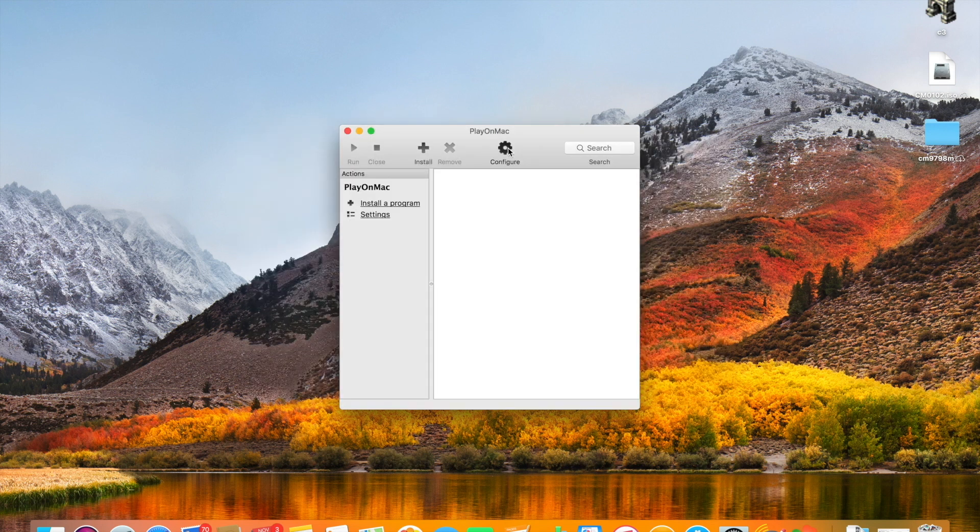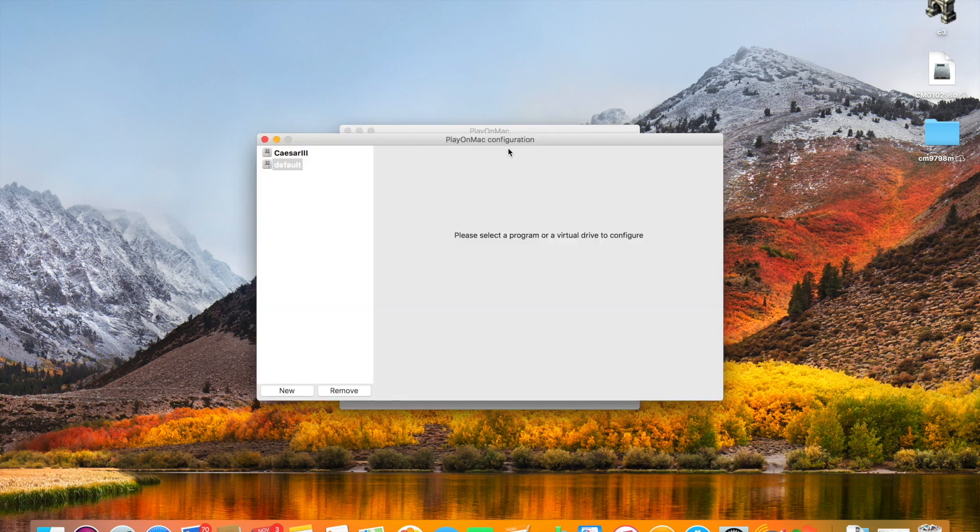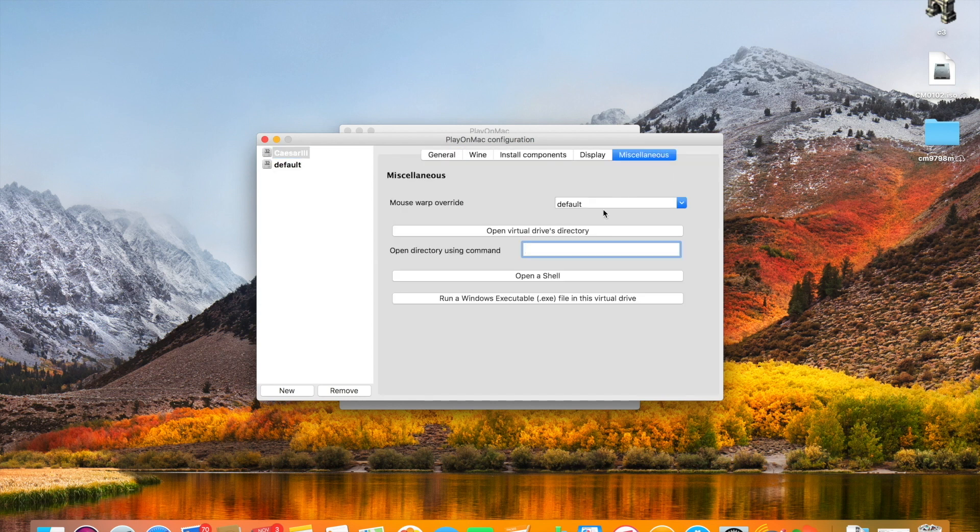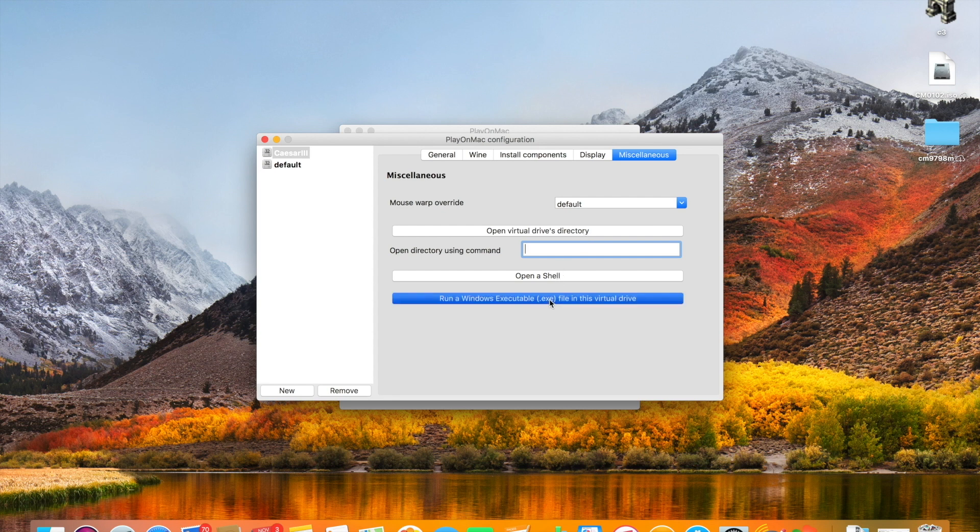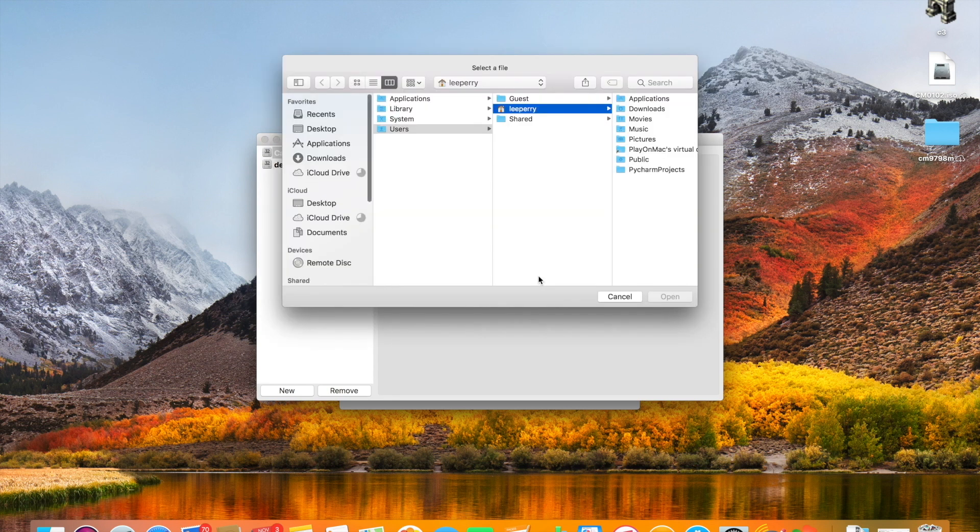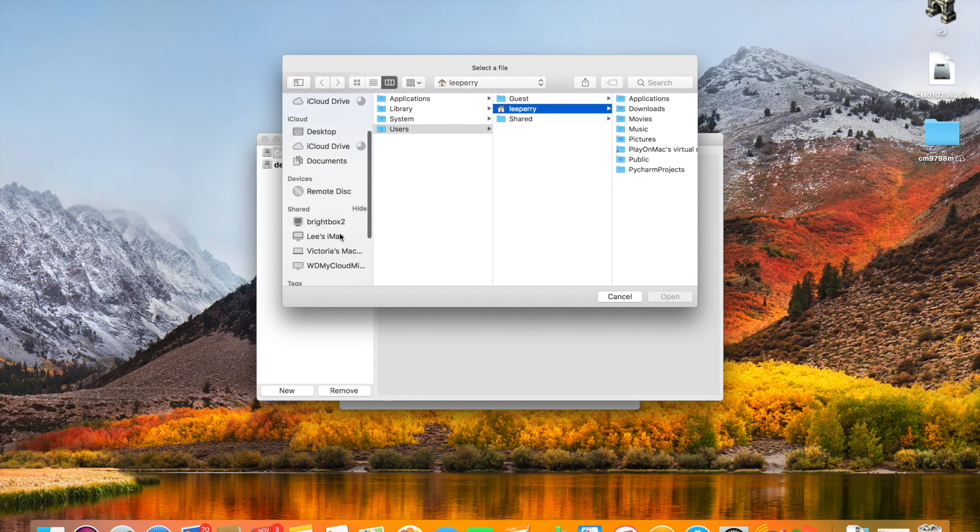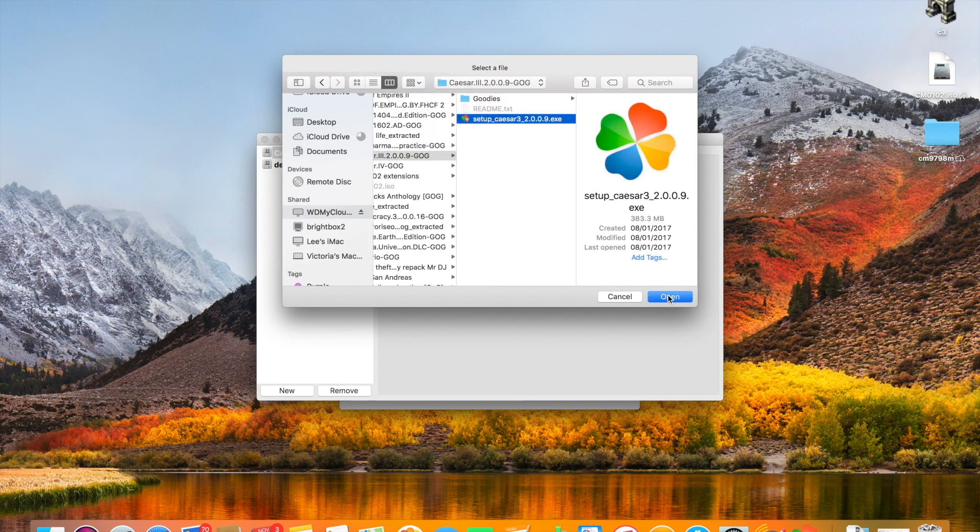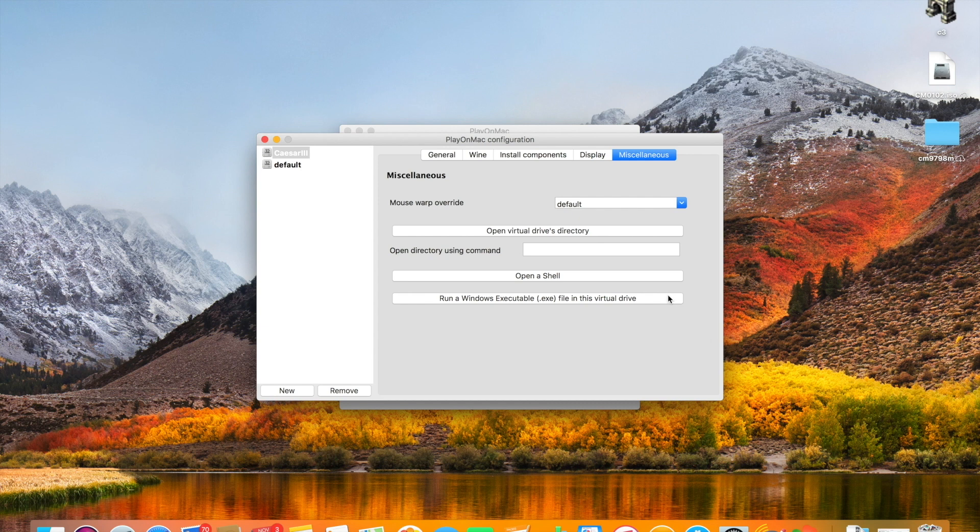So what we're going to do now is install the game. So we click on configure, select the drive that we want to configure and go over onto the miscellaneous tab where we'll run a Windows executable file within the drive. And at this point we navigate to the game that we want to install. In this case I'm just going to navigate through to the Caesar 3 executable which we're going to run.